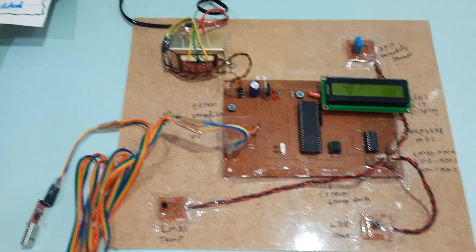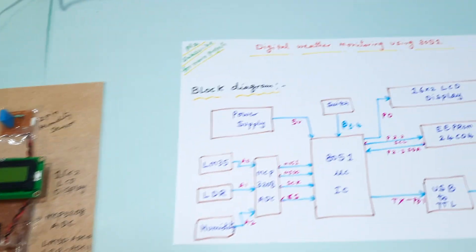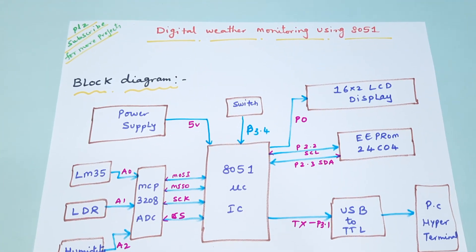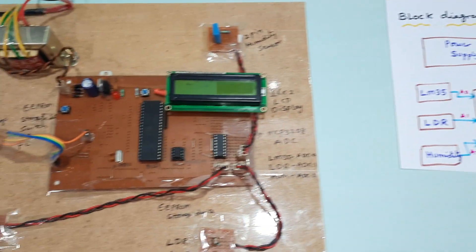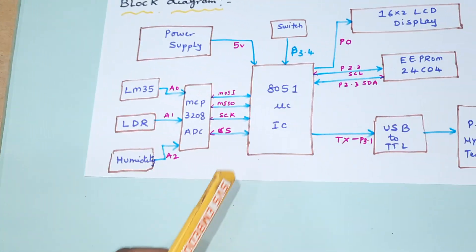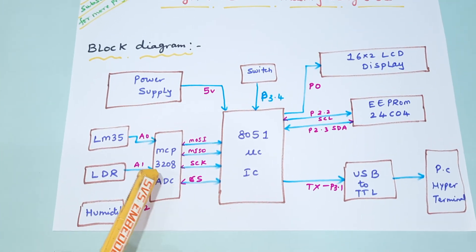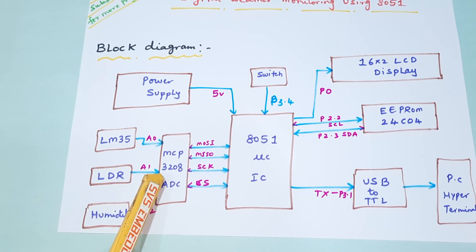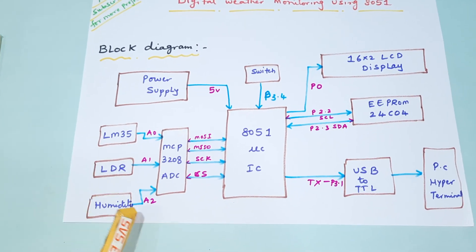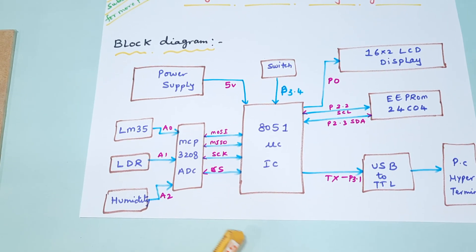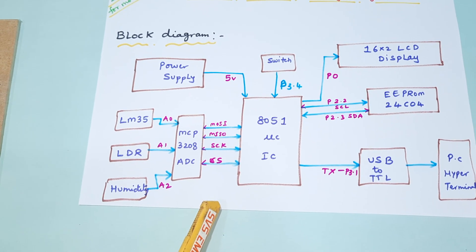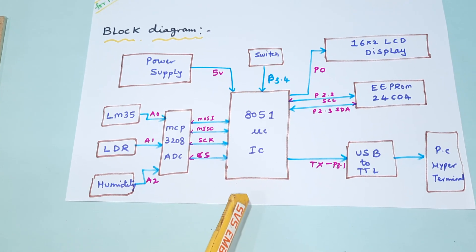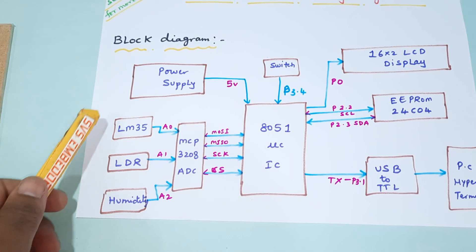Hi, we are from SVS Embedded. The project title is Digital Weather Monitoring using 8051 microcontroller. In this project we are using an 8051 microcontroller IC and MCP3208 ADC, a successive approximation 12-bit ADC. We can connect 8 ADC channels like soil moisture sensor, rain sensor, and other sensors.